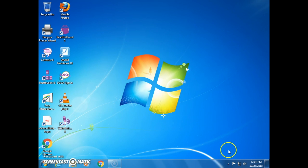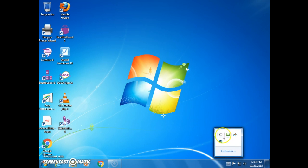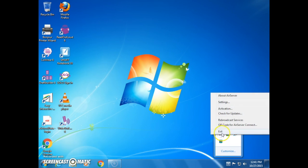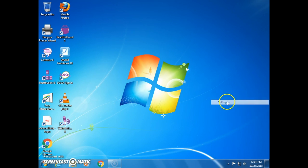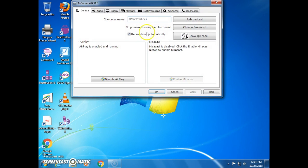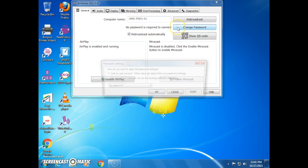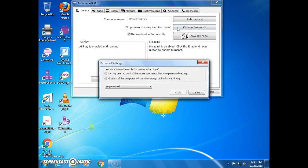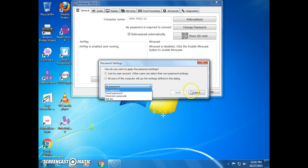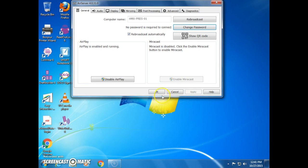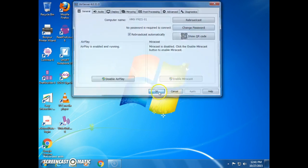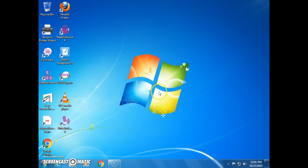We can also use those settings to change the name of our computer as viewed on AirServer using this field right here. And we can add an optional password to the AirServer to protect other individuals from accessing our mirroring capabilities. You certainly don't have to do that, though. When you're done, you can close that up and your computer is ready to go.